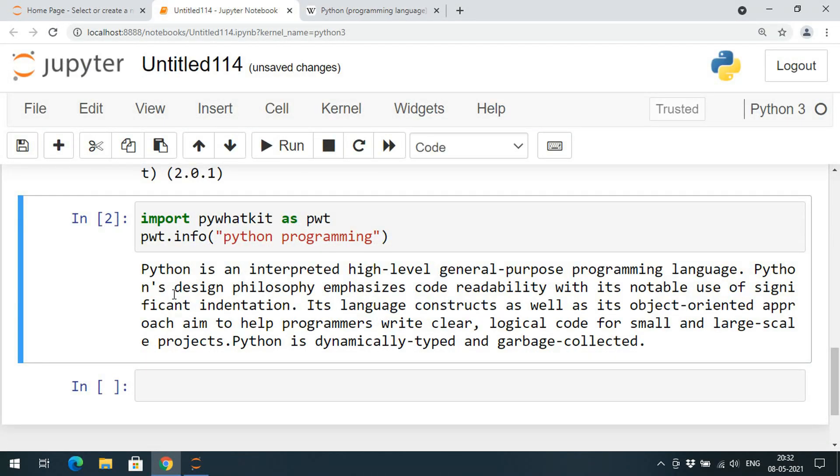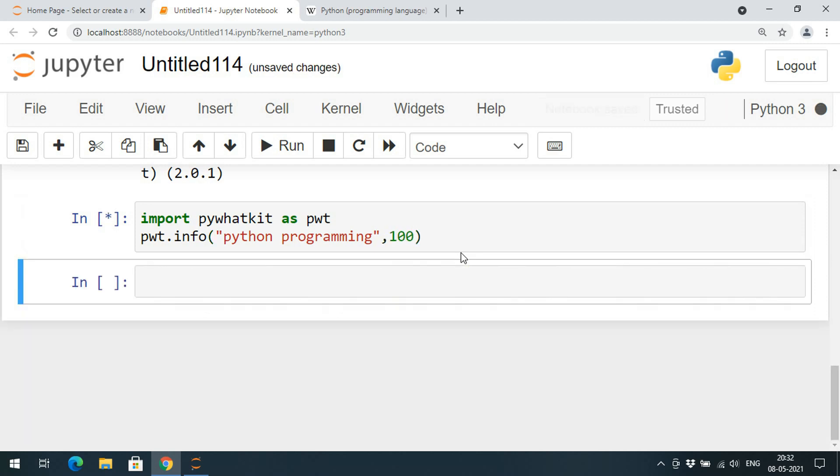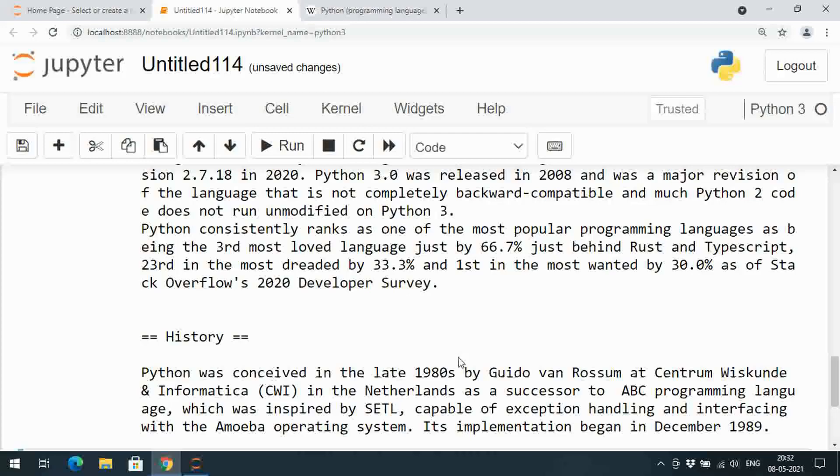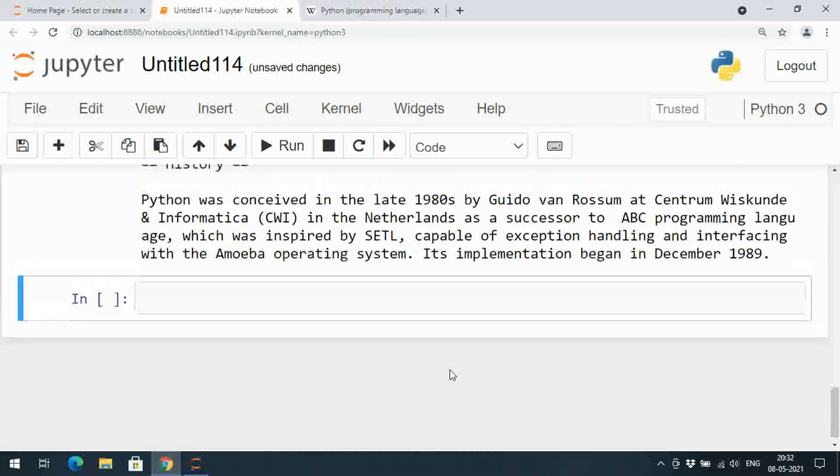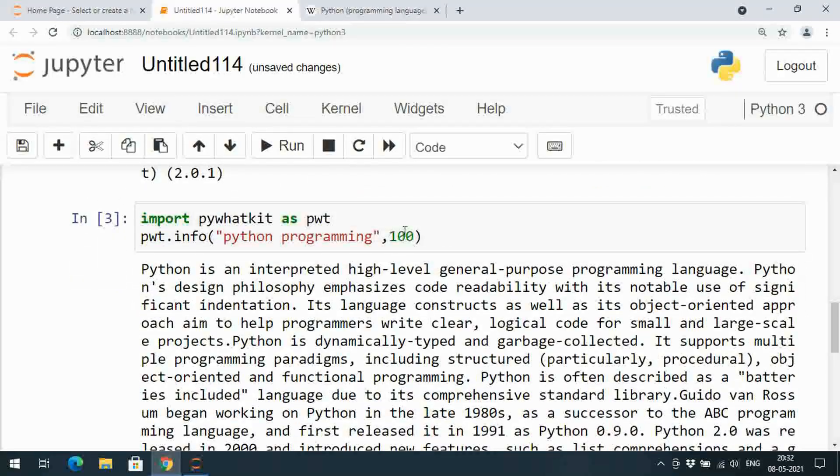Here also you can observe Python design philosophy emphasizes code readability with its notable use of significant indentation. So the content will be retrieved from the Wikipedia and you will get short and sweet information.